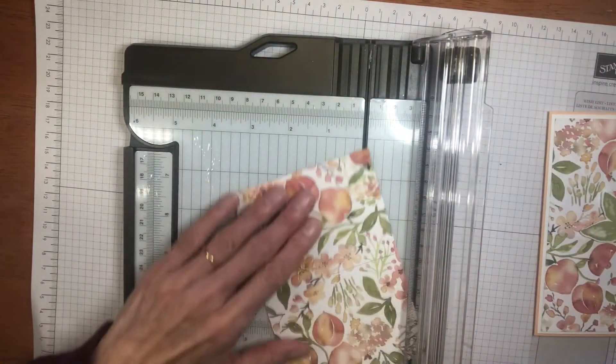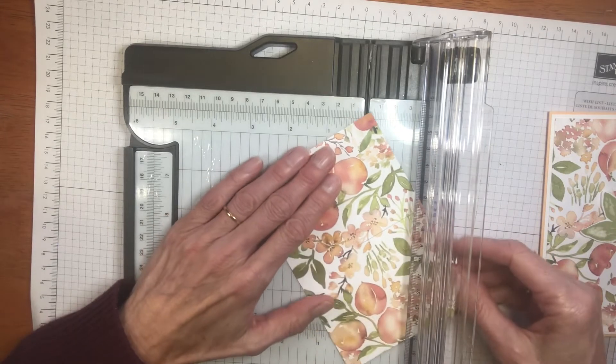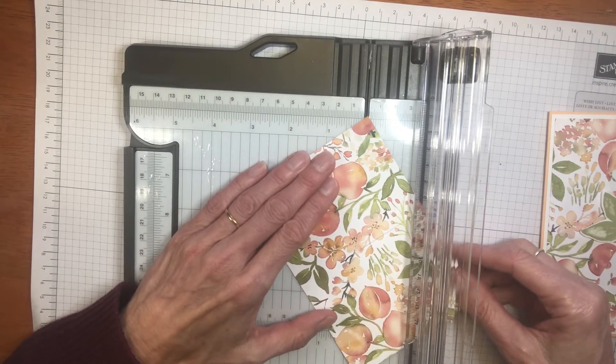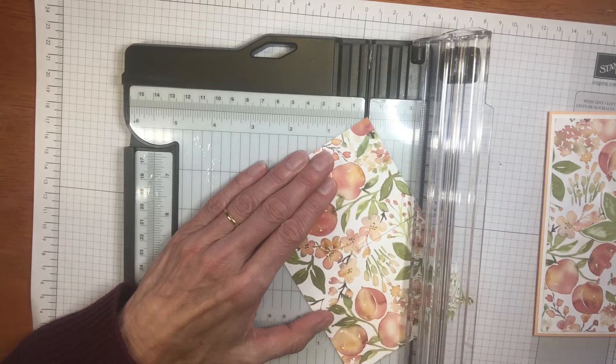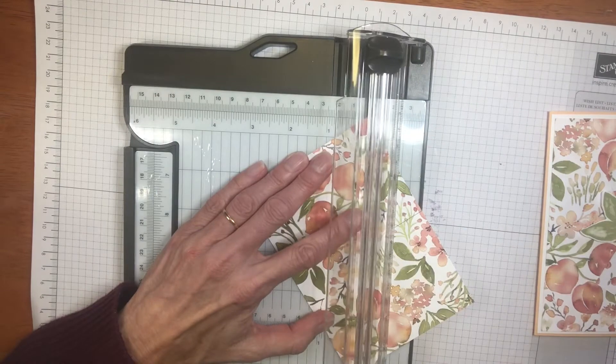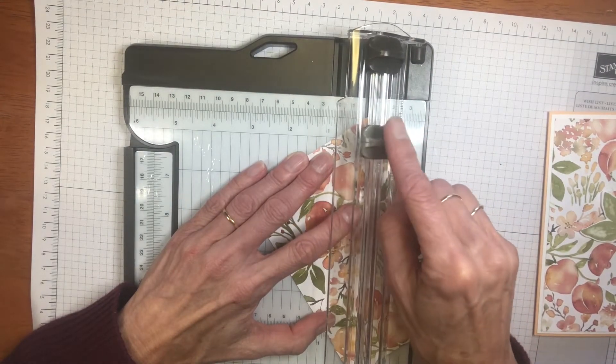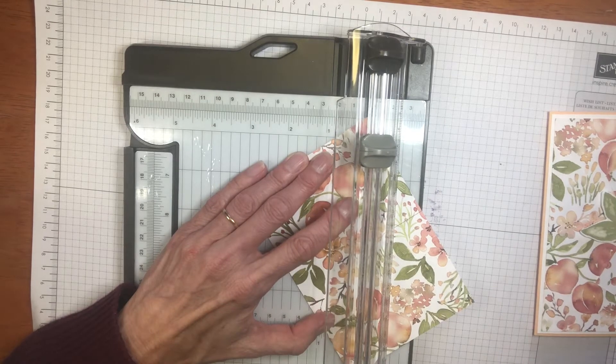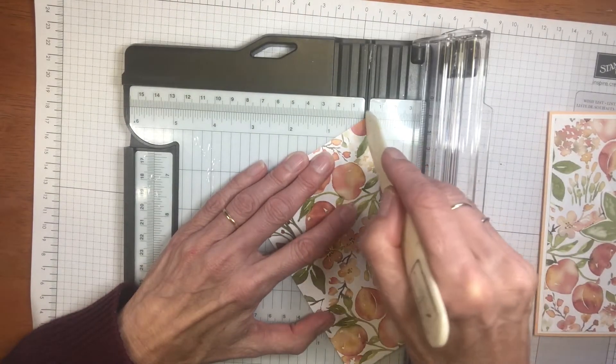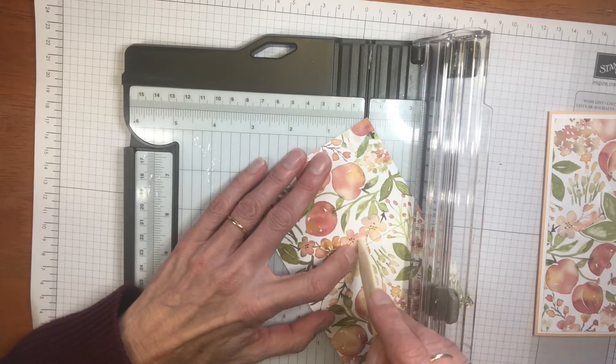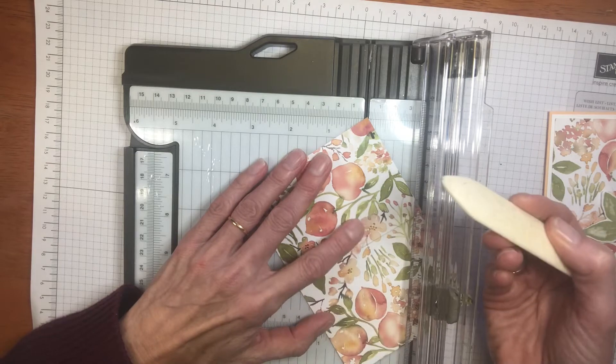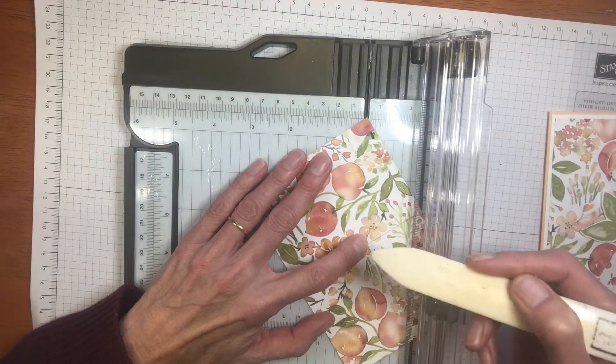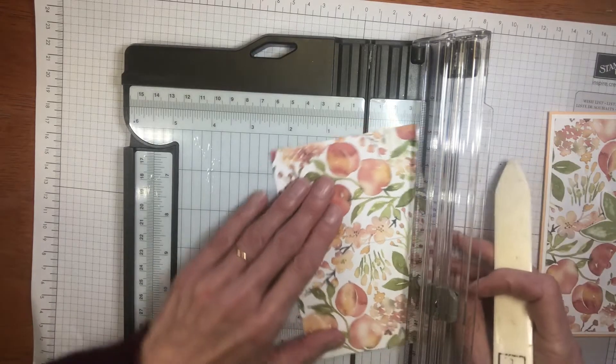Now what I find helpful is to score this part. So what I'm doing is marking those points in that little track using your scoring tool, or if you've got a paper scorer, you could use that. And you're just going to run that down to that point of the cut. I just find it much easier to actually score where you're going to fold. It'll give you a lot crisper fold.